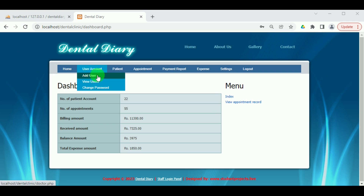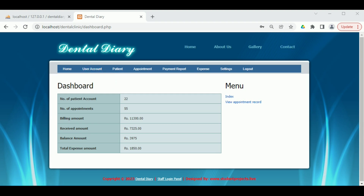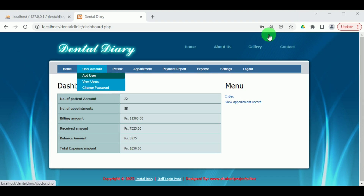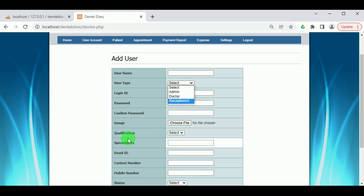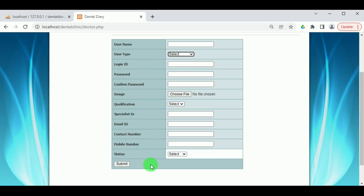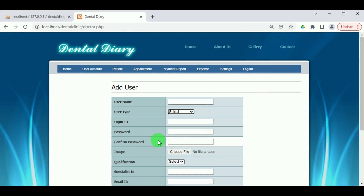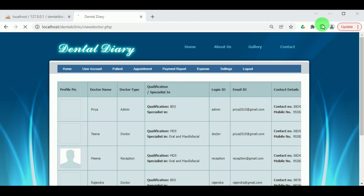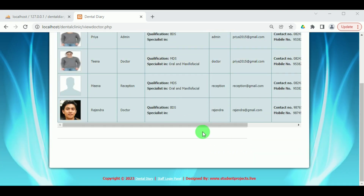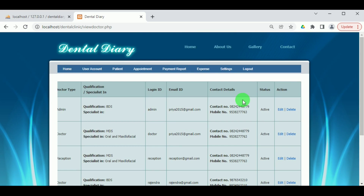Under Add User, the admin can add various users. Under View Users, the admin can view the different users. The admin can add different user types: admins, doctors, or receptionist. The login ID and password must be provided by the admin, and all user details must be filled in by the admin. Under View Users, the various users added by the admin are available to view. The admin has the authority to edit or delete the details of these users — they can be doctors, admins, or receptionists.